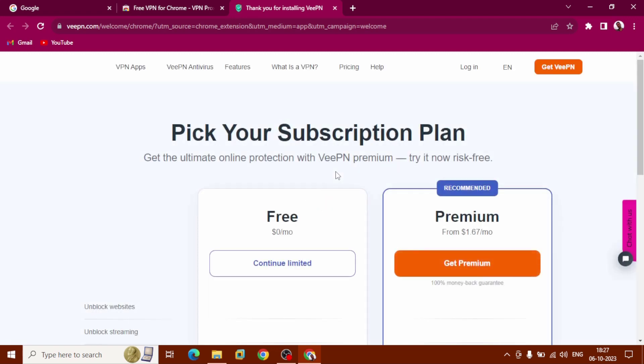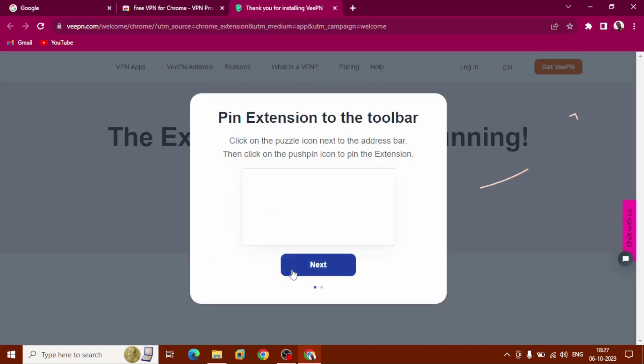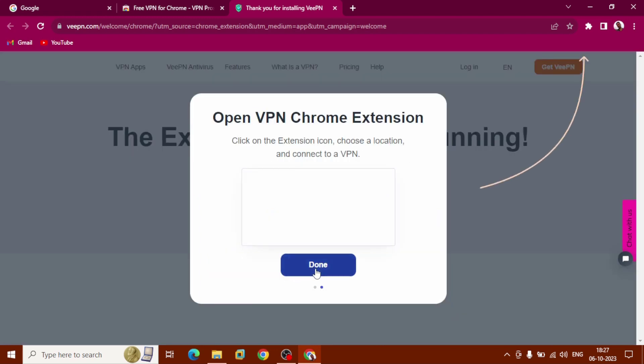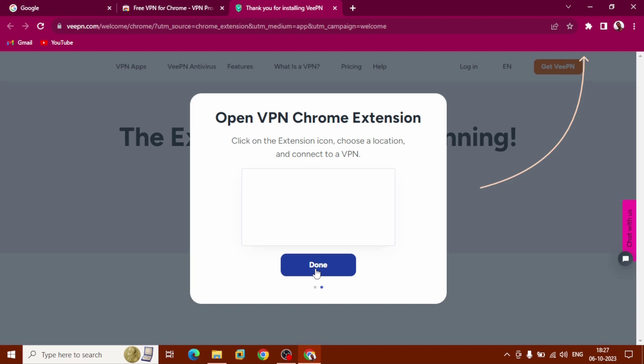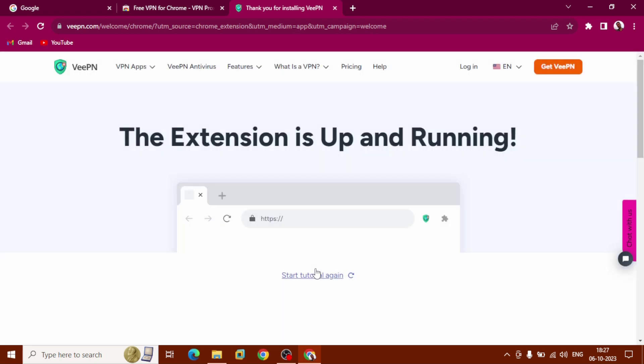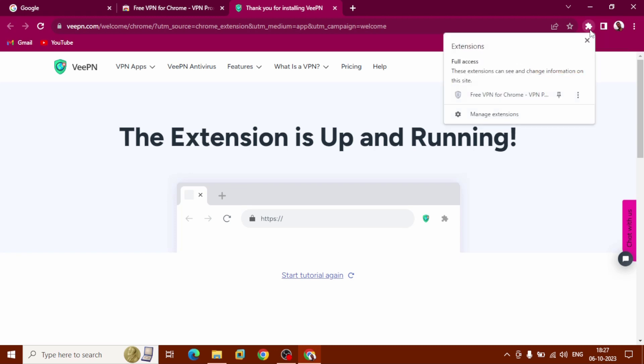Now click on Continue, then click Next. Done. Go to Extensions and click on it. Now you need to pin this VPN by clicking on it.